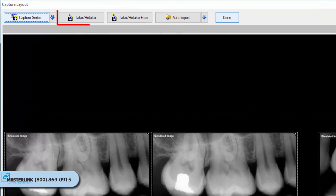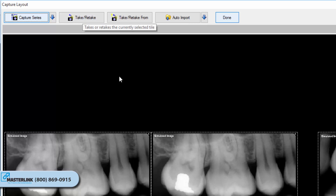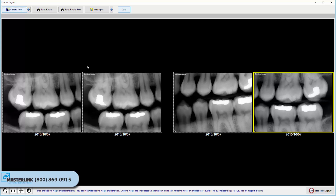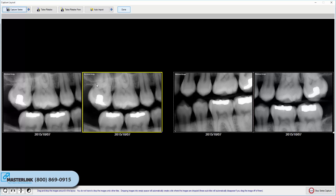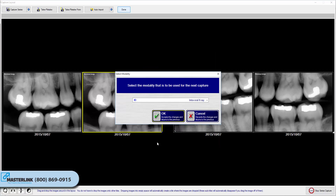The Take Retake button is used to capture an image for one specific tile in a layout. It is often used once a series capture has completed and there is a need to retake one or two images. Select the desired tile for capture and click the button. Again, if no preferred imaging extension is set for the layout, the user will be prompted to select an available imaging device based on the tile source.